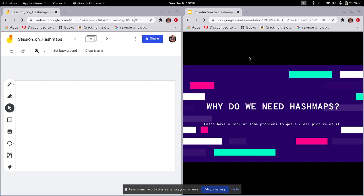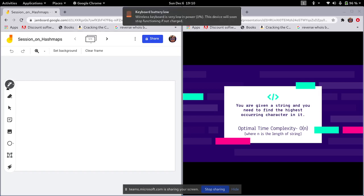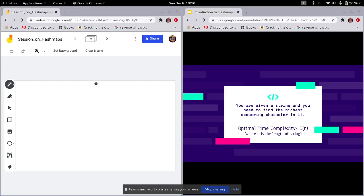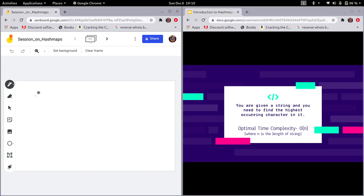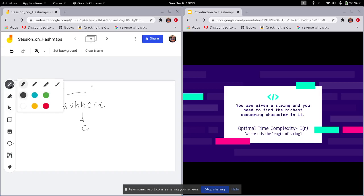Why do we need hash maps? To get a clear picture, we'll look at a question first and see what difficulty we face. The question is: you are given a string and you need to find the highest occurring character in it. For example, given the string 'a a b b c c c', the highest occurring character is 'c'.